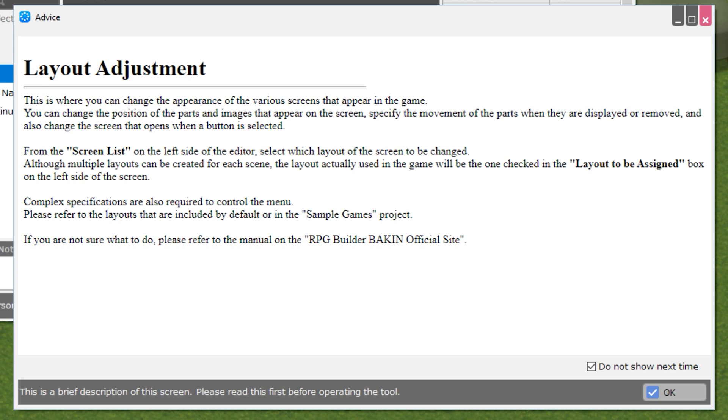Let's get started. The Advice panel reads Layout Adjustment. This is where you can change the appearance of the various screens that appear in the game. You can change the position of the parts and images that appear on the screen, specify the movement of the parts when they are displayed or removed, and also change the screen that opens when a button is selected.